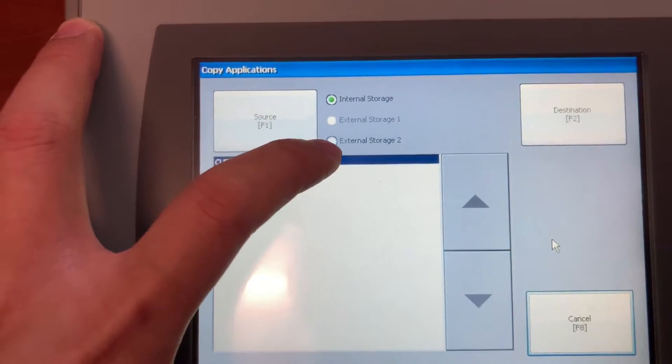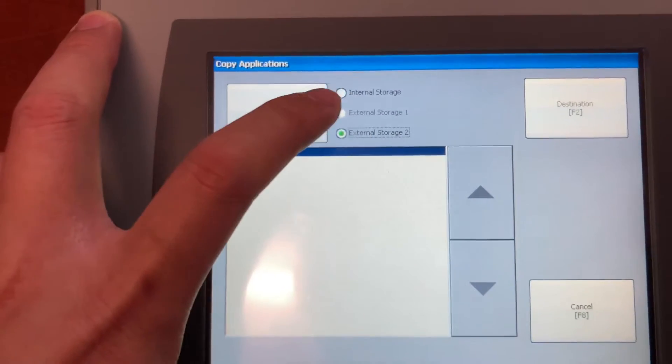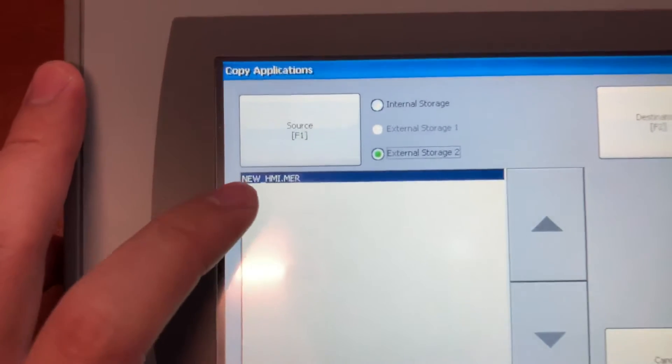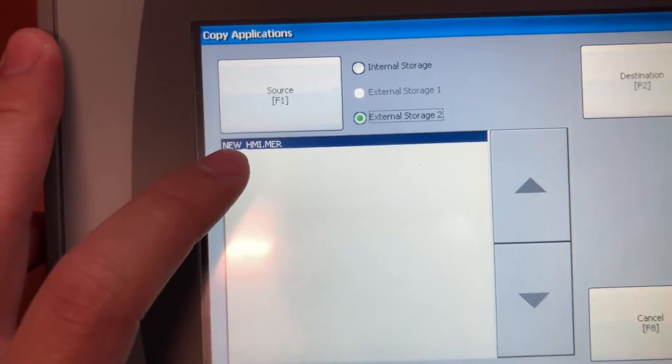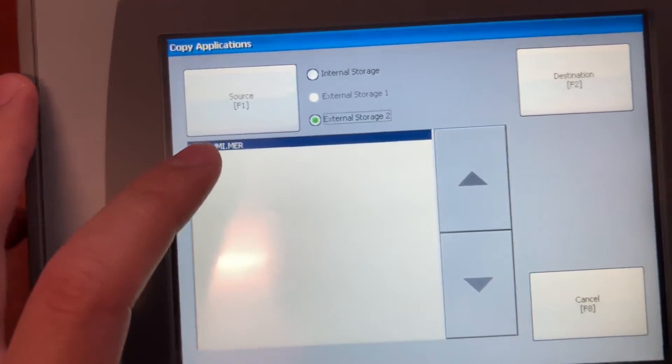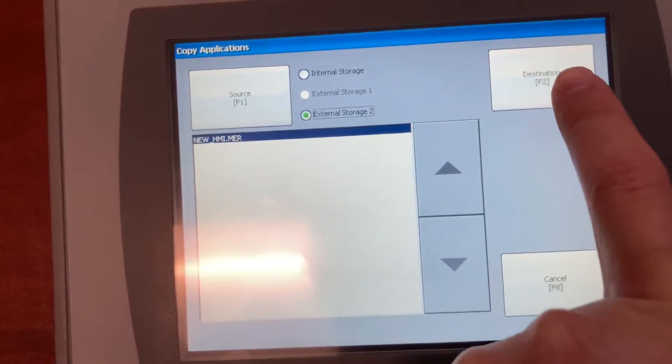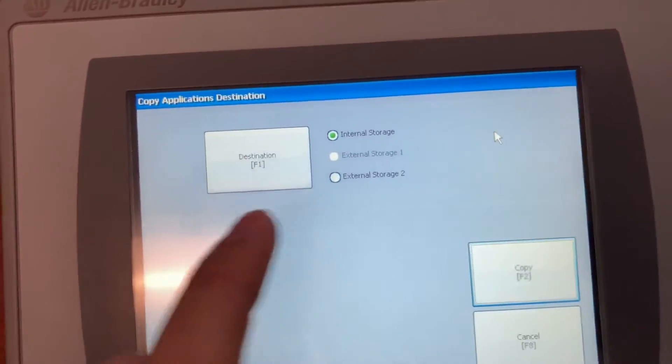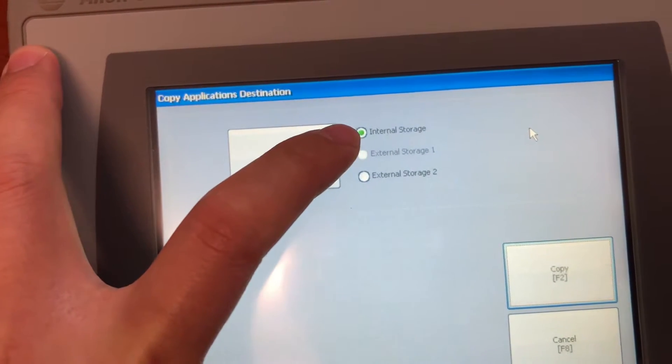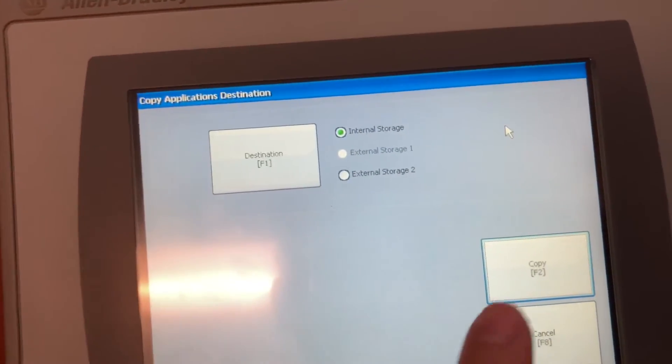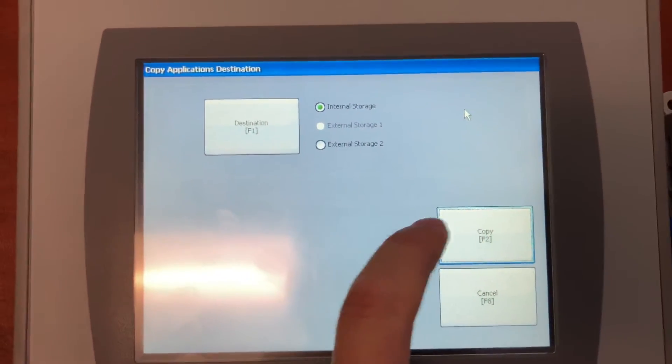Select external storage tool - this is your new HMI program file. Select destination: Internal storage. Copy.